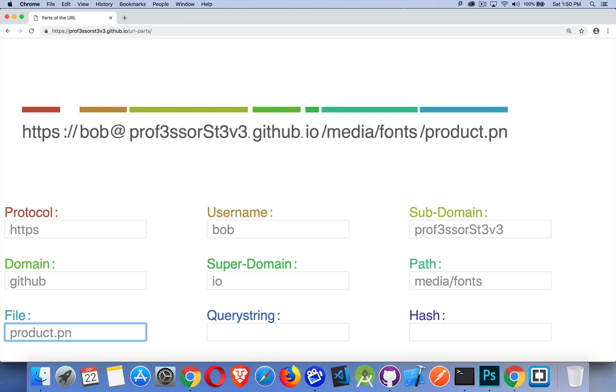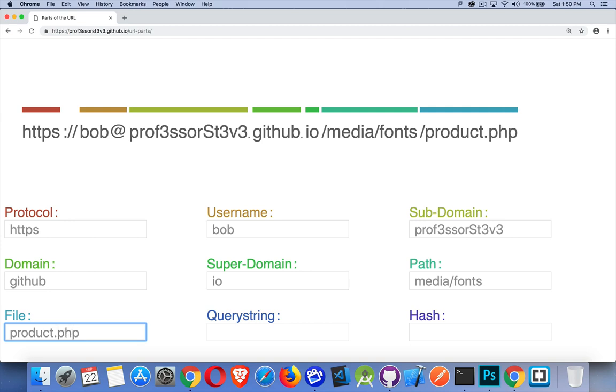It's a PNG or it's a JPEG or it's a PDF or it's an HTML file or it's a PHP file, whatever it is.